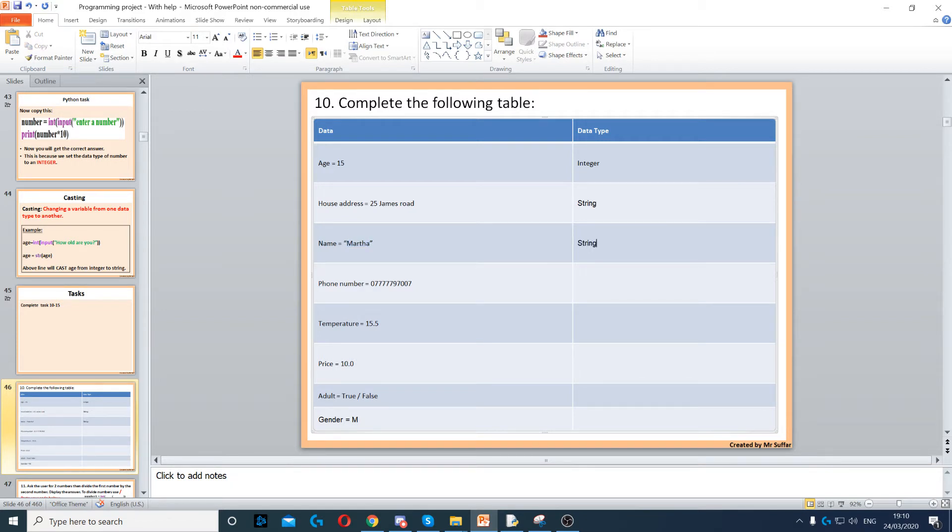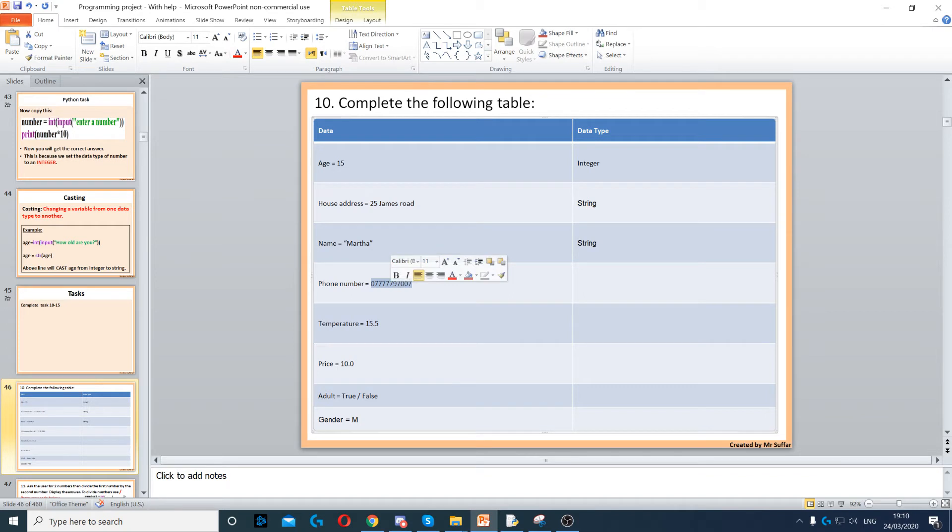Then we have phone number. Even though a phone number is numbers, it can start with a zero, so any number that can start with a zero has to be a string. It cannot be an integer.